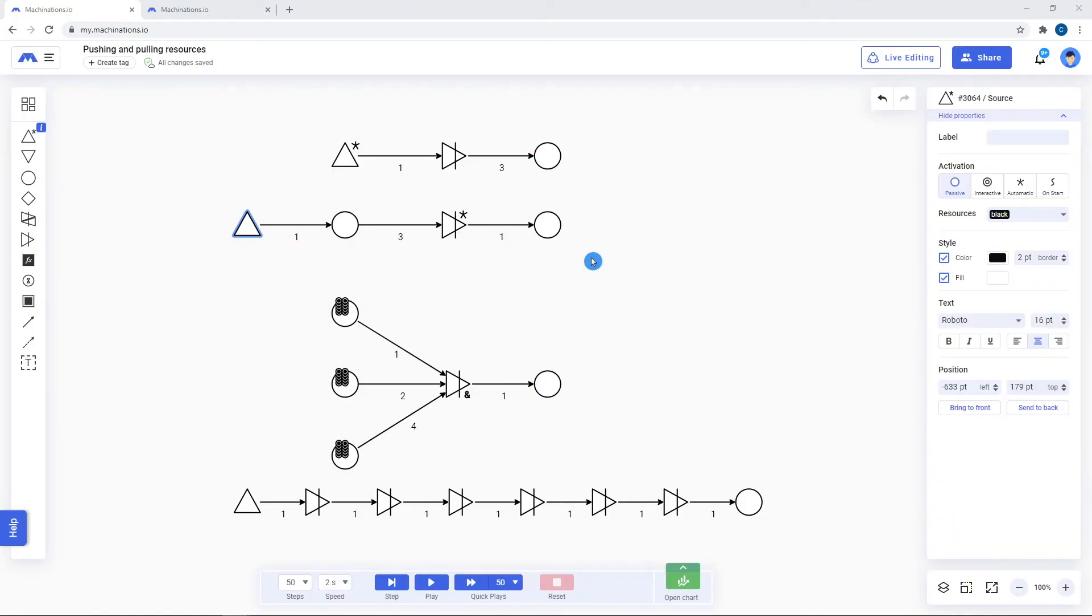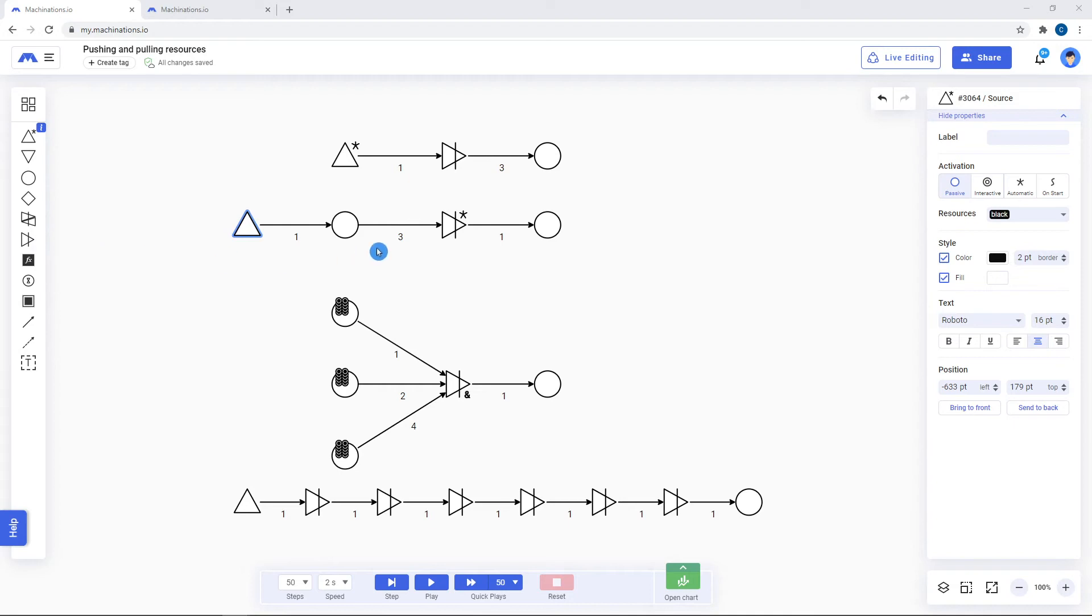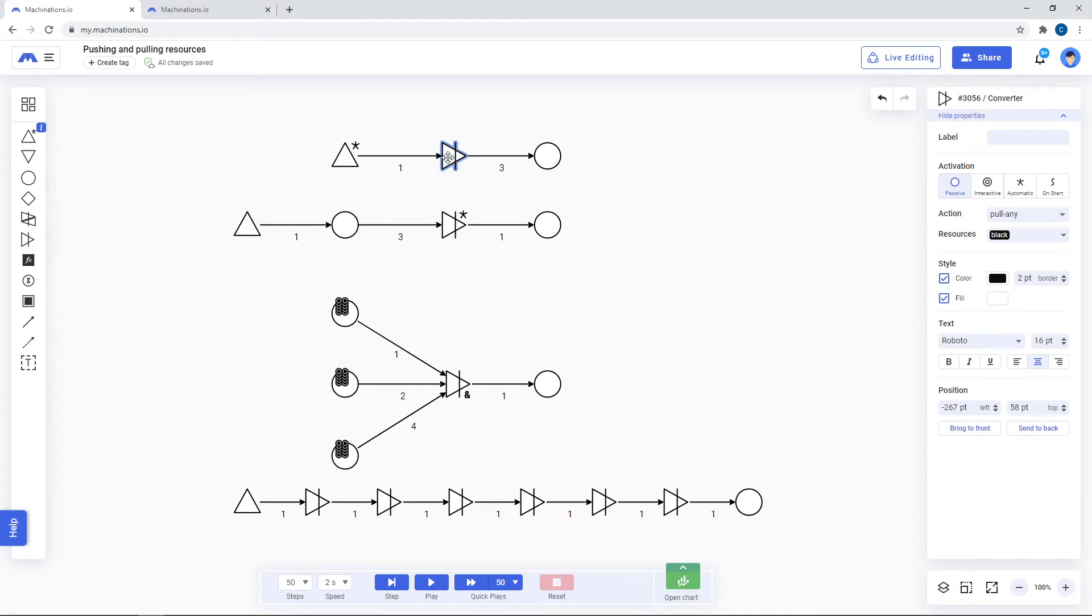Converters are an advanced node of Machinations. You can find them in the nodes overview tab. As the name implies, they are used to convert an input amount of resources into an output amount.